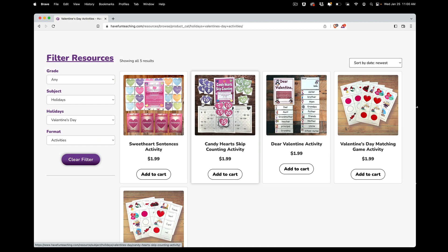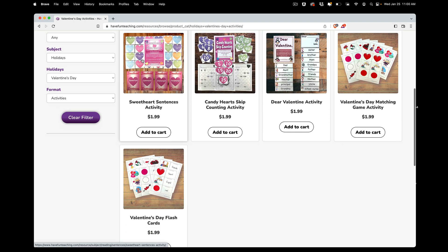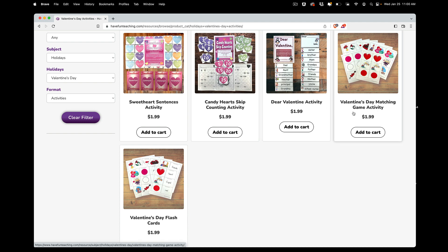When the page loads, you can see it's showing five different activity centers for Valentine's Day: a Sweetheart Sentences activity, a Candy Heart Skip Counting activity, a Dear Valentine activity, a Valentine's Day Matching Game, and Valentine's Day Flashcards.